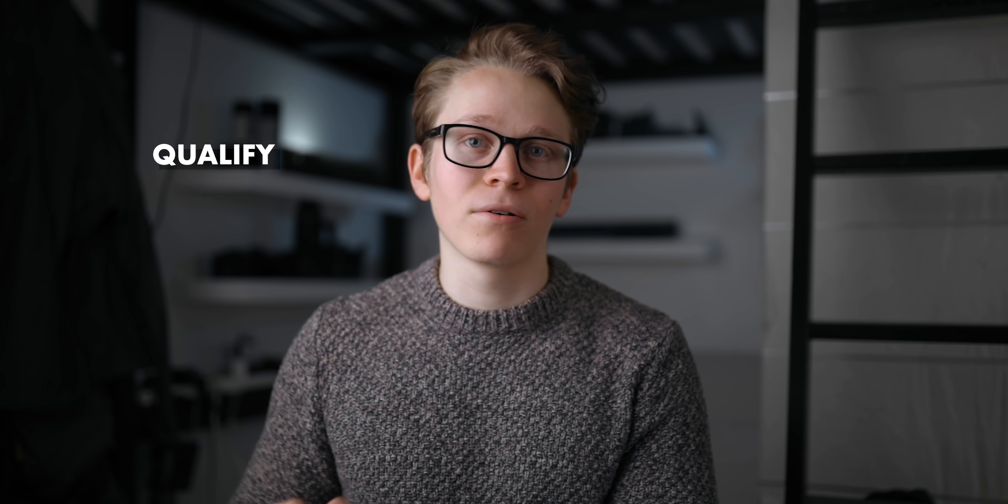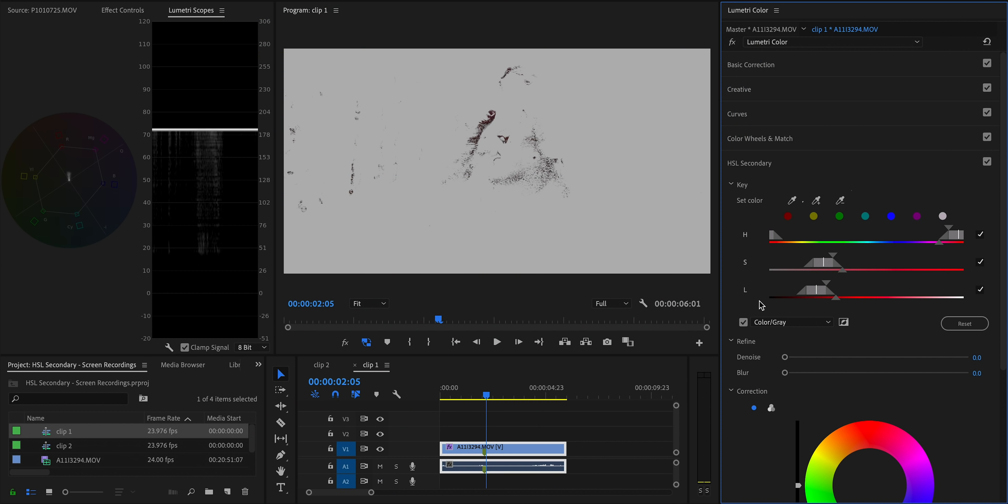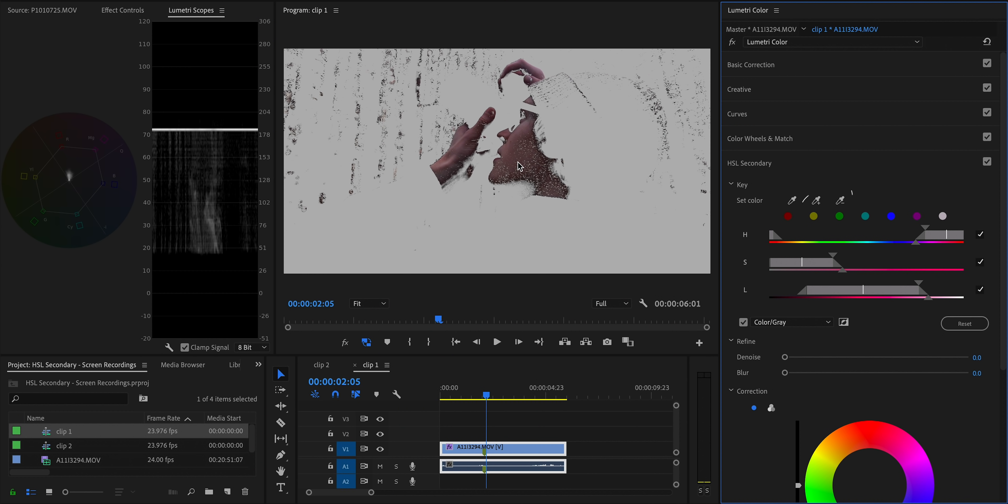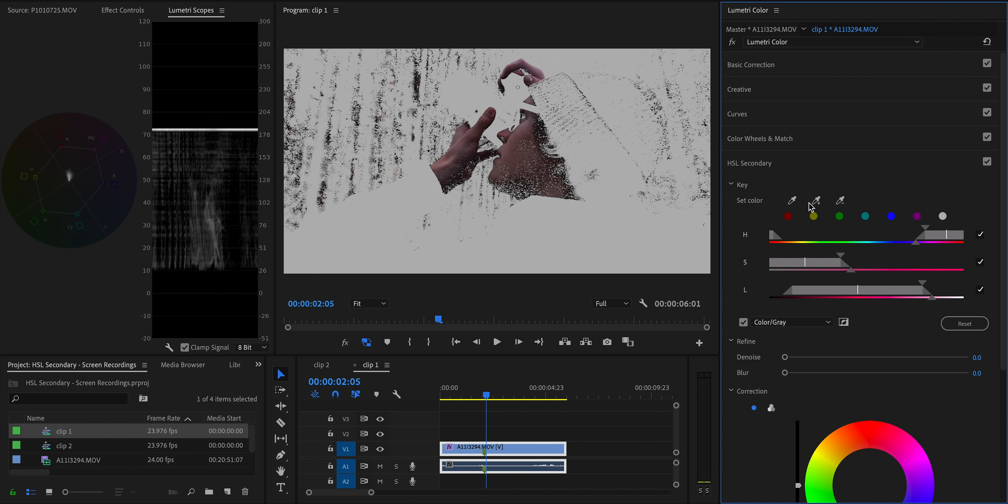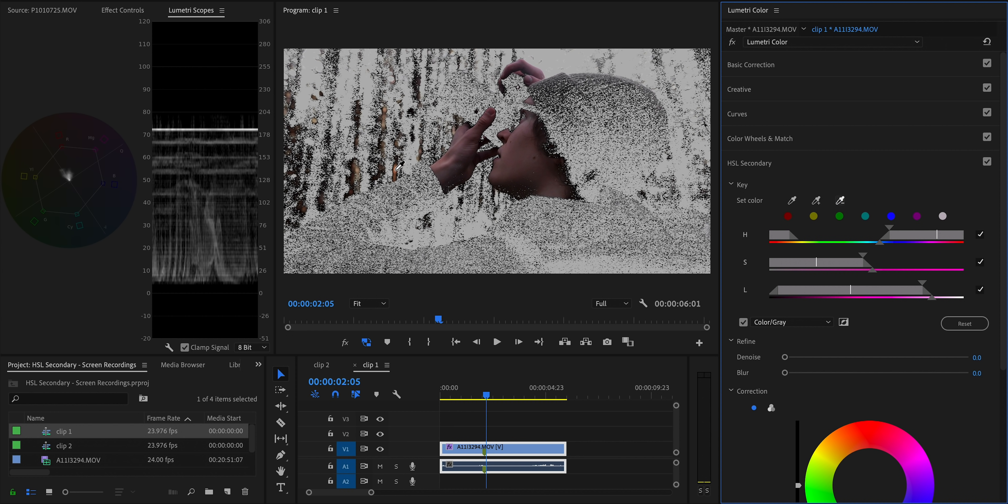So to start using HSL Secondary and your color grading, the first thing we need to know how to do is just qualify a color, right? So select and isolate a specific color in the clip. I'm going to start out by just using this eyedropper tool and clicking on the color that I want to isolate. And you usually won't get a very usable or refined selection just by using that one eyedropper. So we need to do a couple more things to really refine and smooth out the selection. You can use these other two eyedropper tools with the plus and minus on them to add or subtract pixels from the keys. You can click on a different area to add it and then click on an area that you don't want to be a part of the selection and get rid of it.